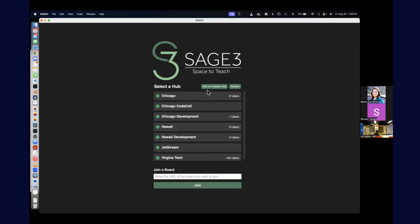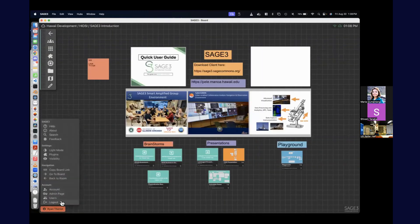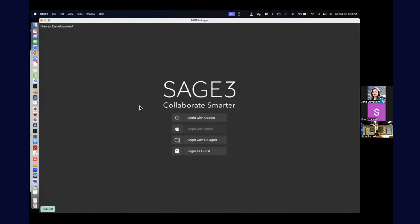Everybody in the room can see it now. You'll see this screen, and if you just click Hawaii Development, it'll take you to the Hawaii Development server. Let me log out so you can see what you'll land at. If you have a UH login, you can just use the Google login. We have different institution login options — you can use CI log on, or you can use your UH login info using the Google login.